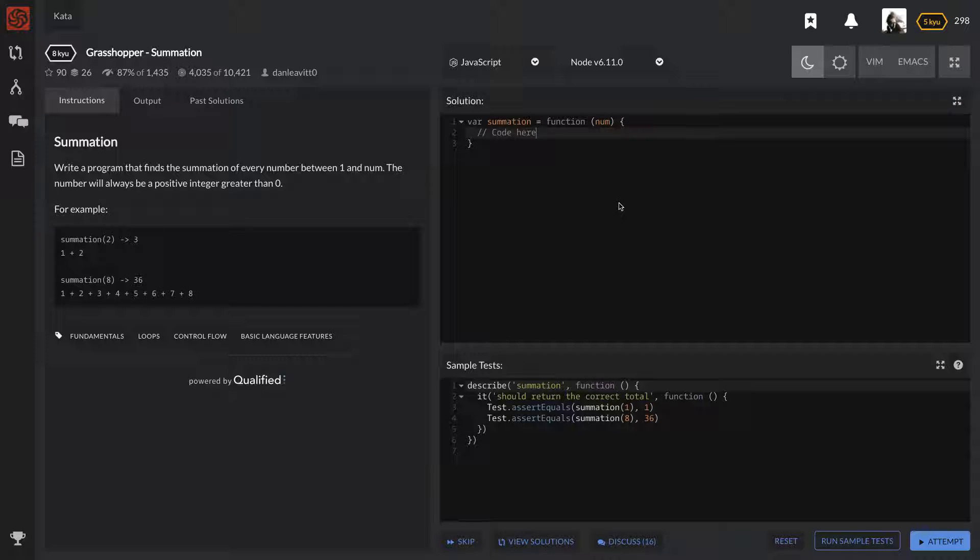What we're gonna do is we're gonna take a look at the question together and then we're gonna solve it together and I'm gonna explain my thought process going through that.